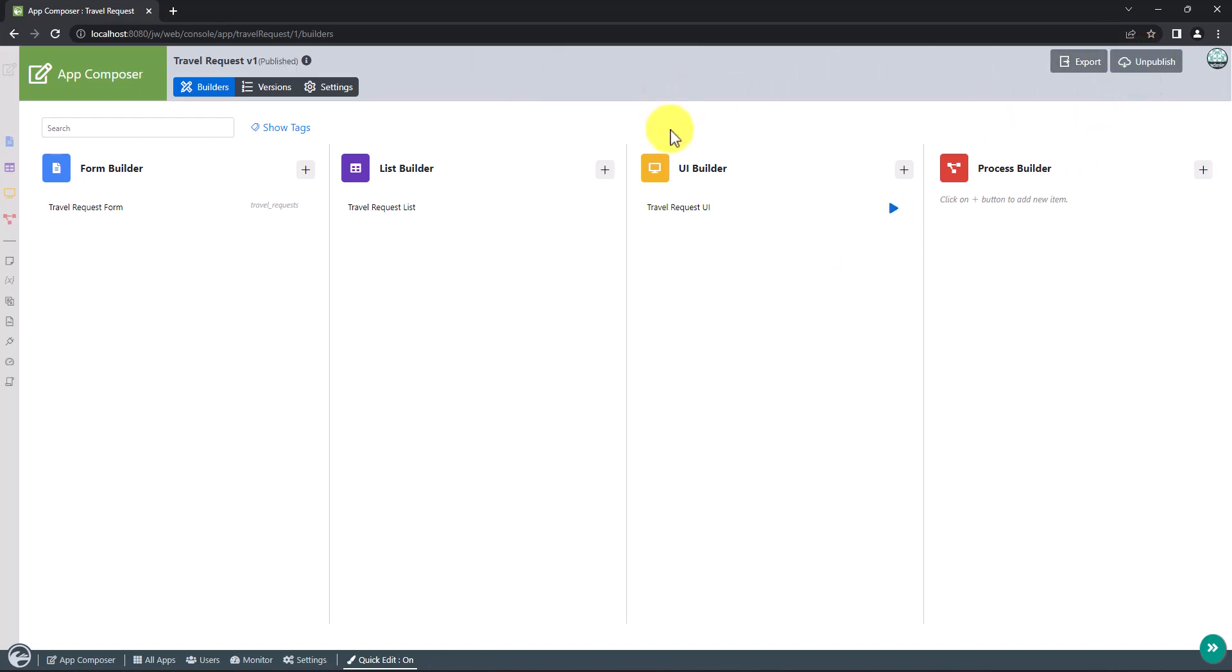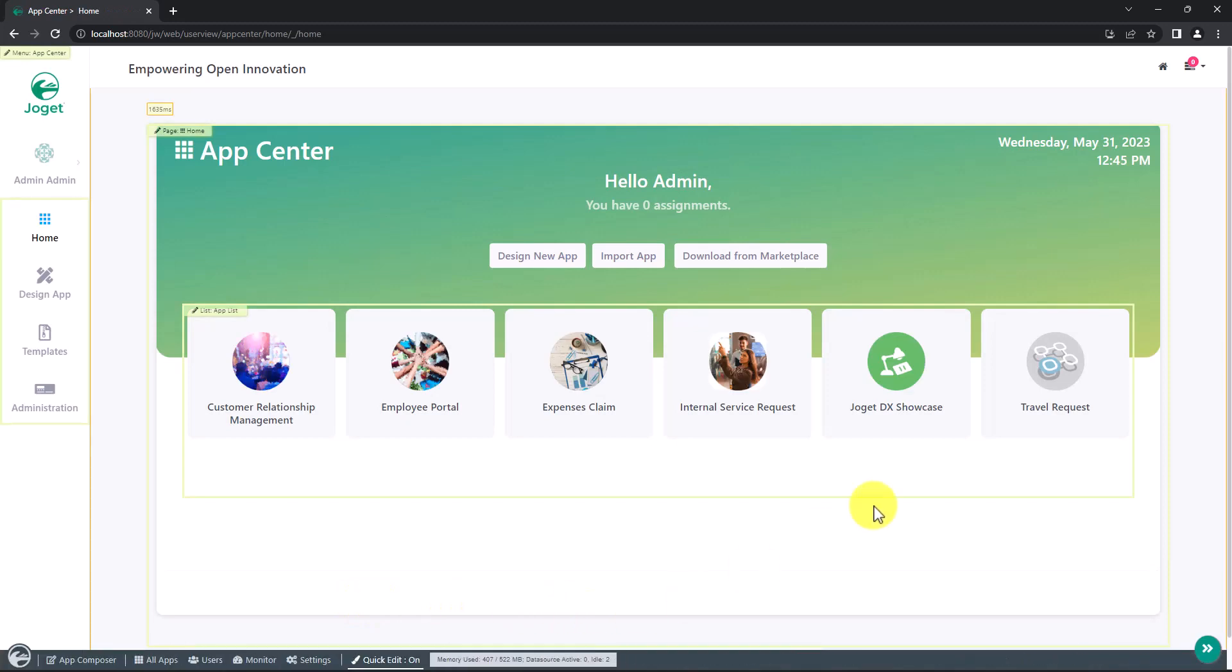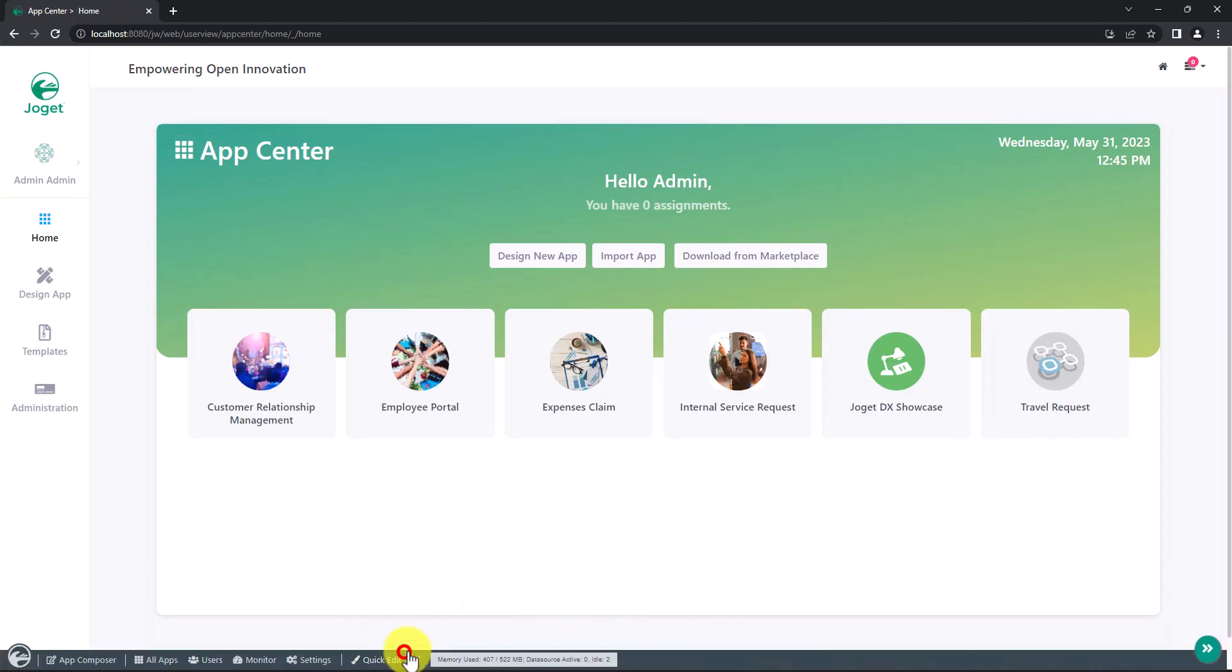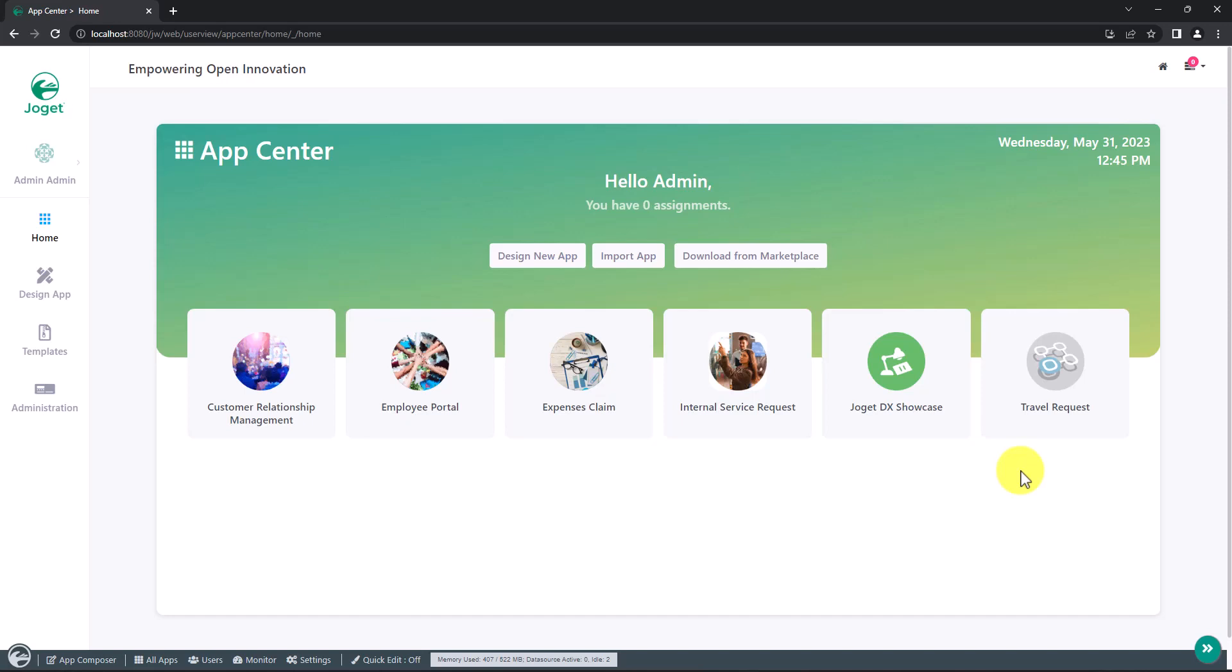Once an app is published, its UI will be available in the App Center. And that's it. Do watch part 5 to learn more about designing a process. Thanks for watching.